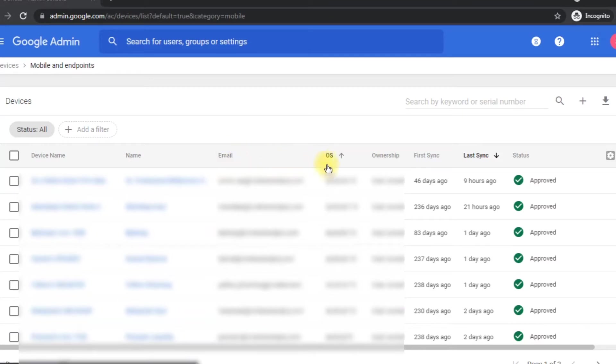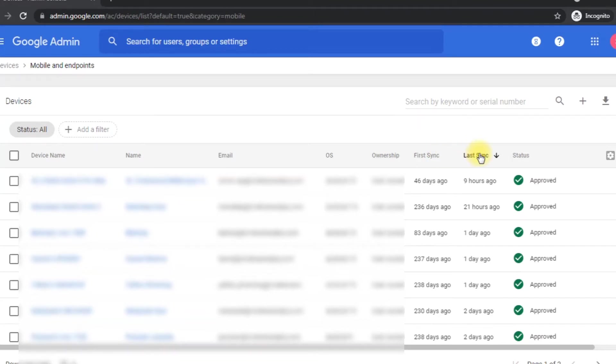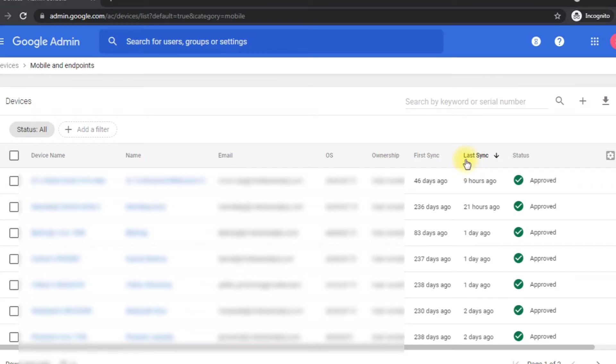Here you can see device name, name of the user, email, and their operating system like Android or Apple. And there is ownership, and when did the user do his first sync, which means when did he or she sign in to their company email ID. And last, we have last sync, which means when did the user last sync with her G Suite account.